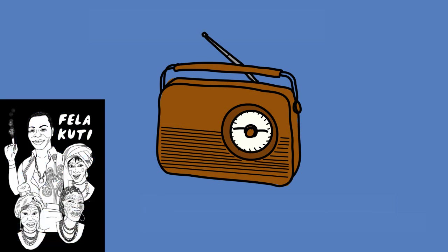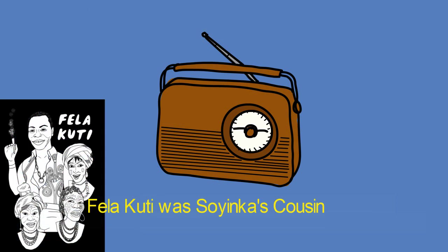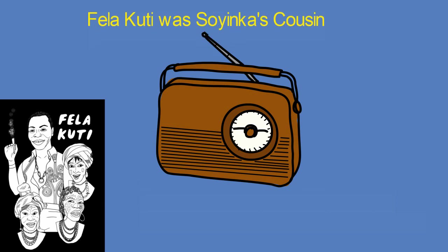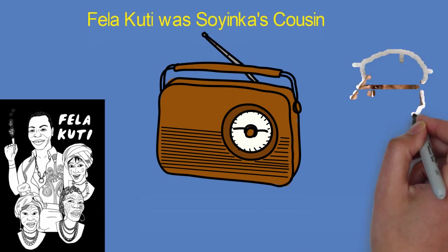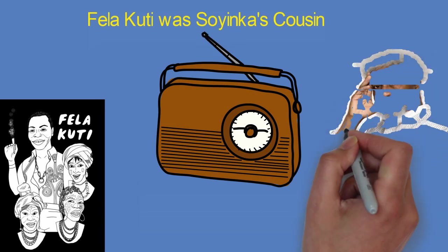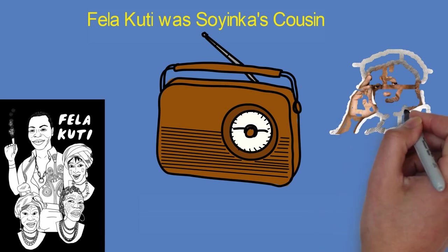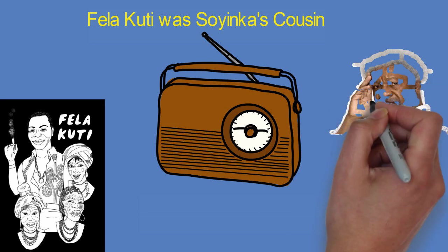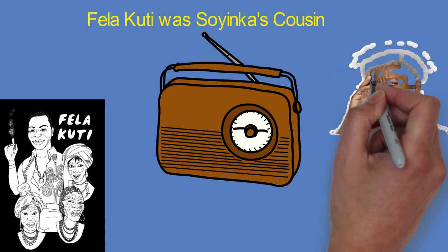Among Soyinka's cousins were the musician Fela Kuti, the human rights activist Beko Ransome-Kuti, politician Olikoye Ransome-Kuti, and activist Yemisi Ransome-Kuti.